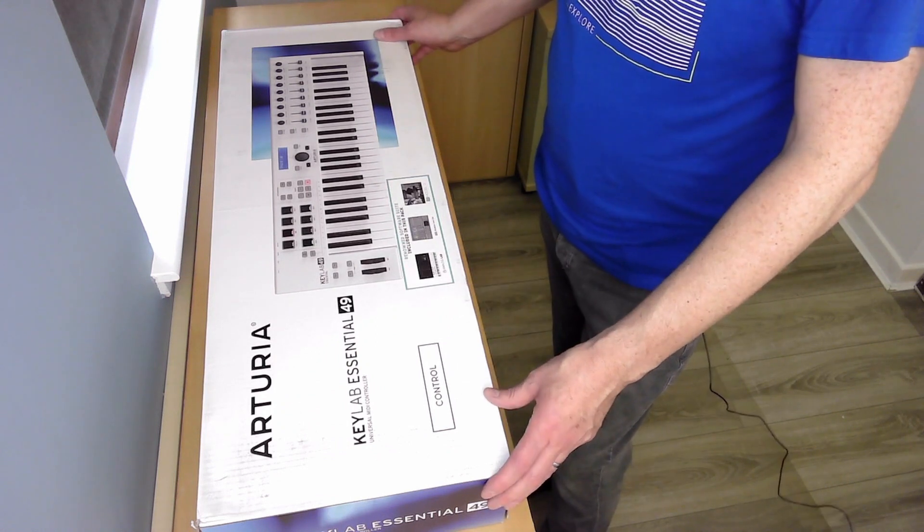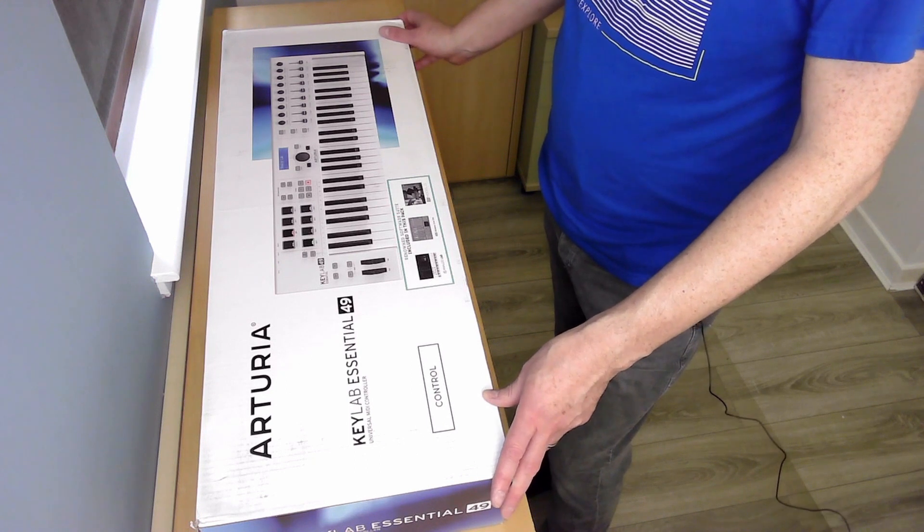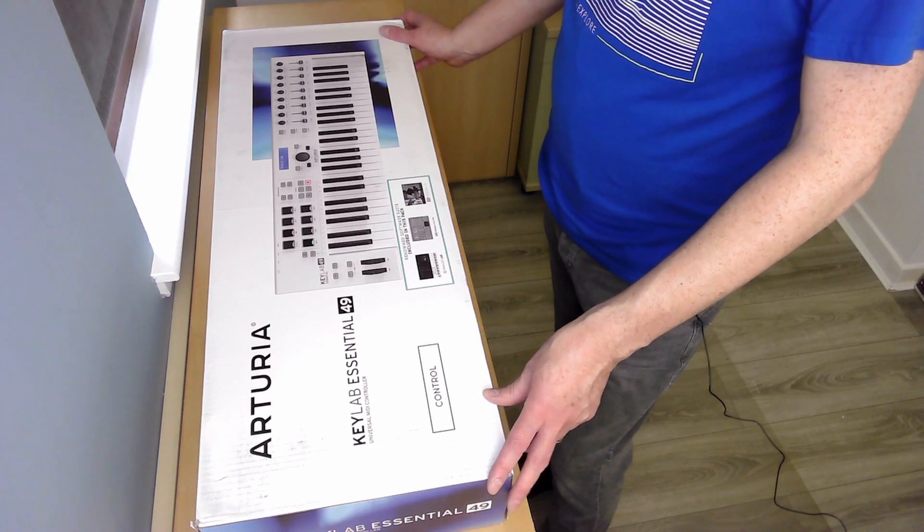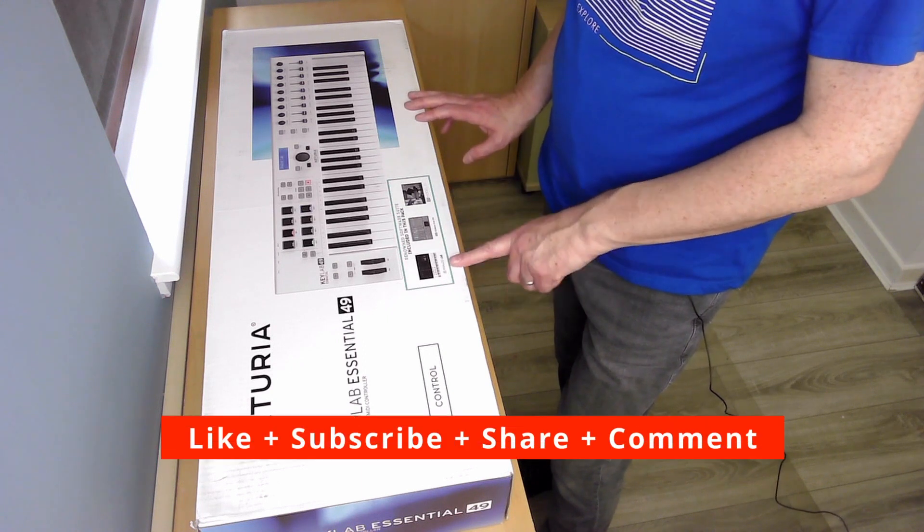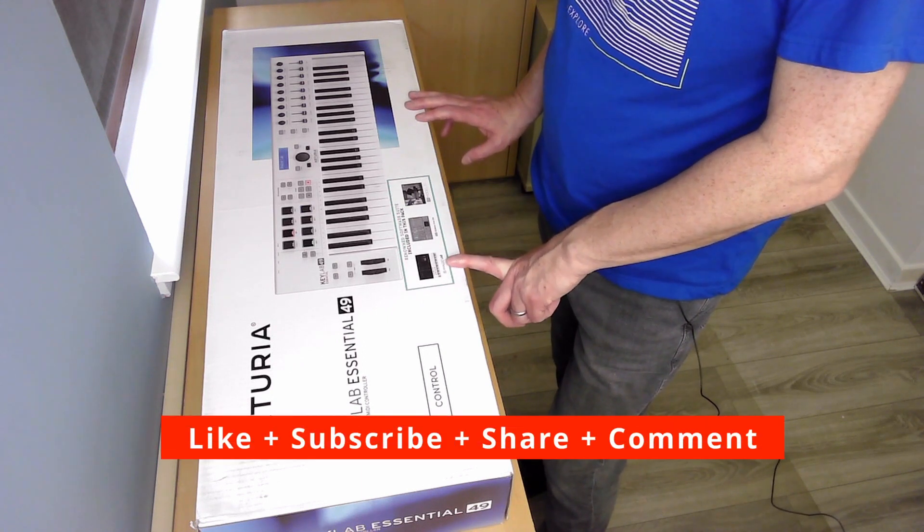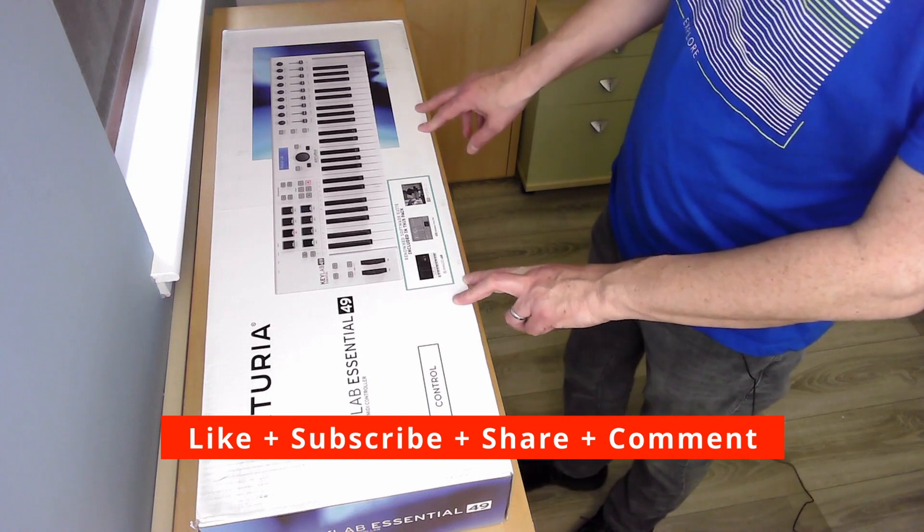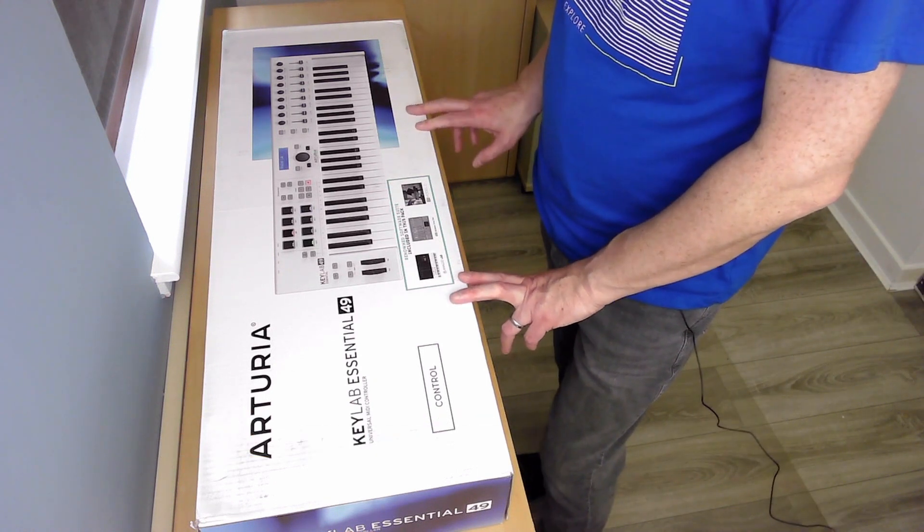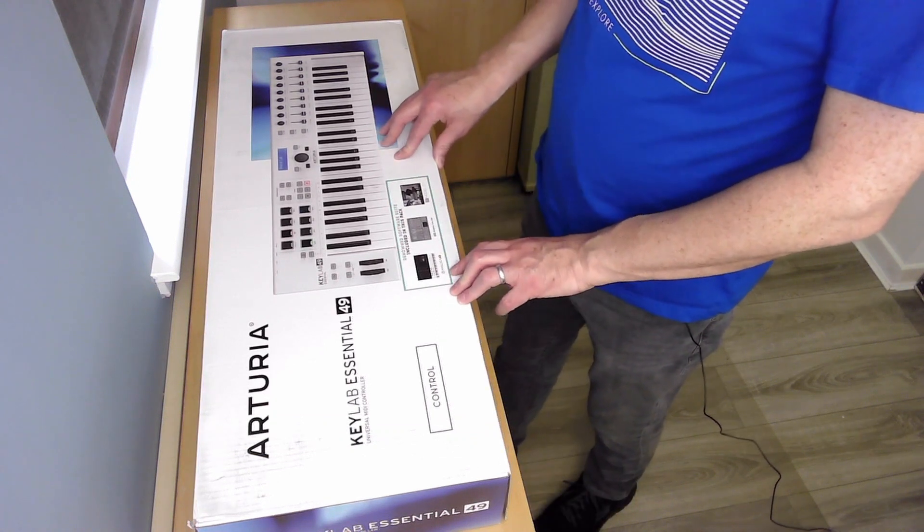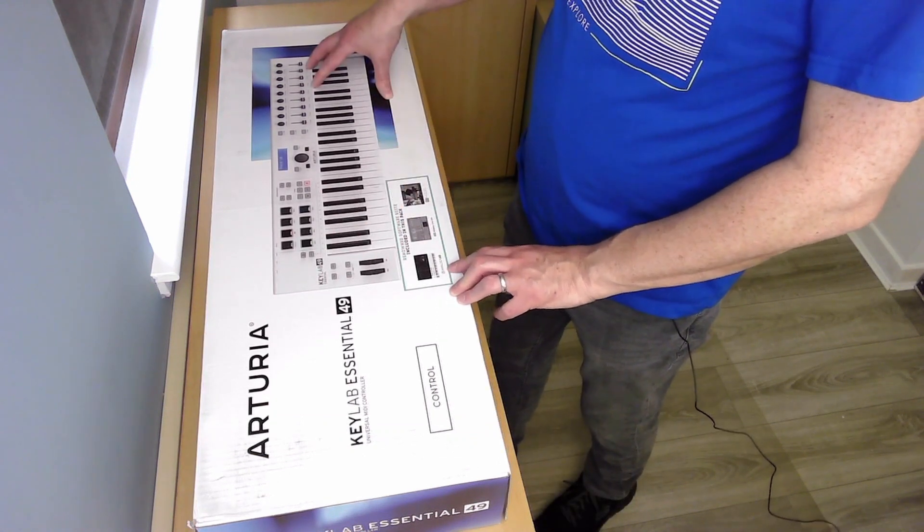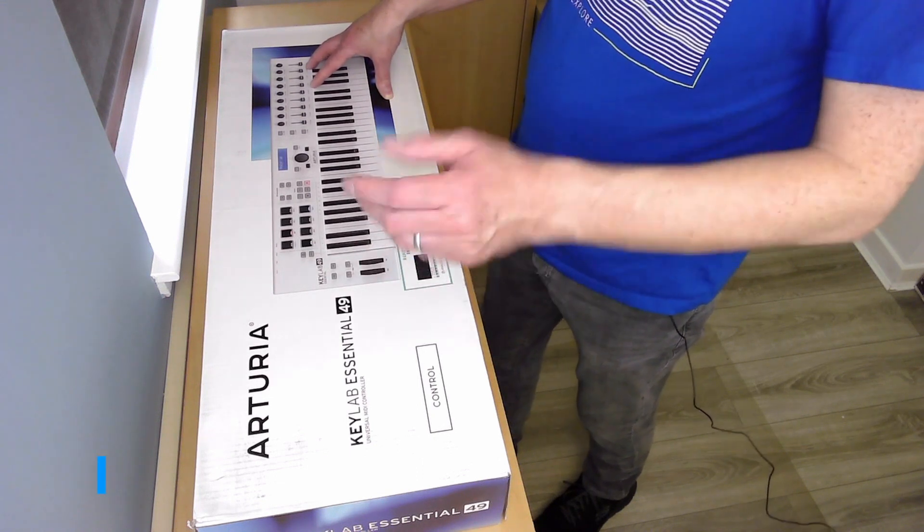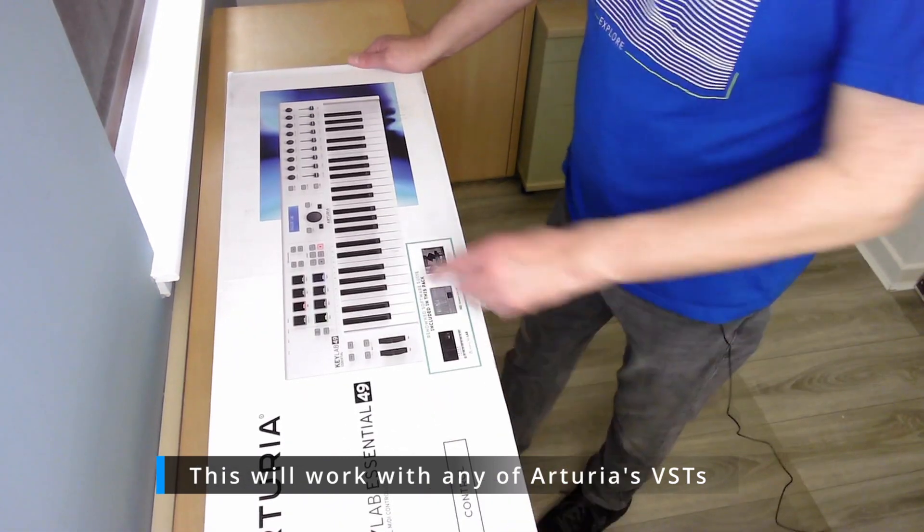One of the reasons I wanted to get this was to get another MIDI controller, as I've only got my Native Instruments S49 Mark II nowadays. The other reason was to get the full version of Analog Lab V, because I just have the intro version and I've done videos on that as well. It isn't purely just for Analog Lab, but it is designed to work with all the presets within Analog Lab V or any version of Analog Lab.